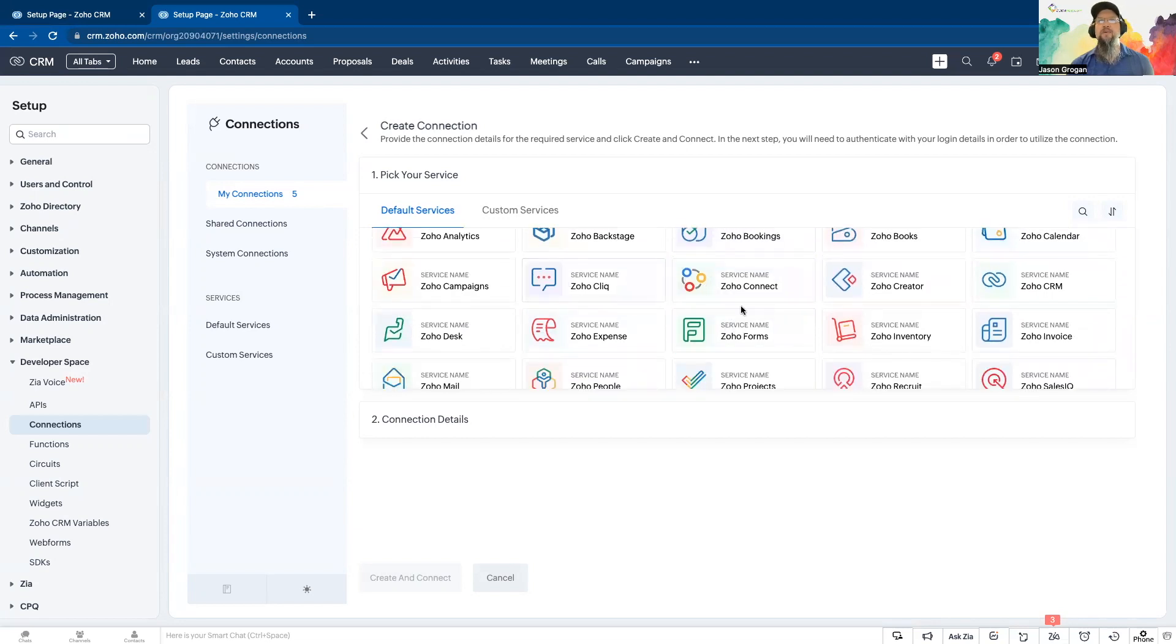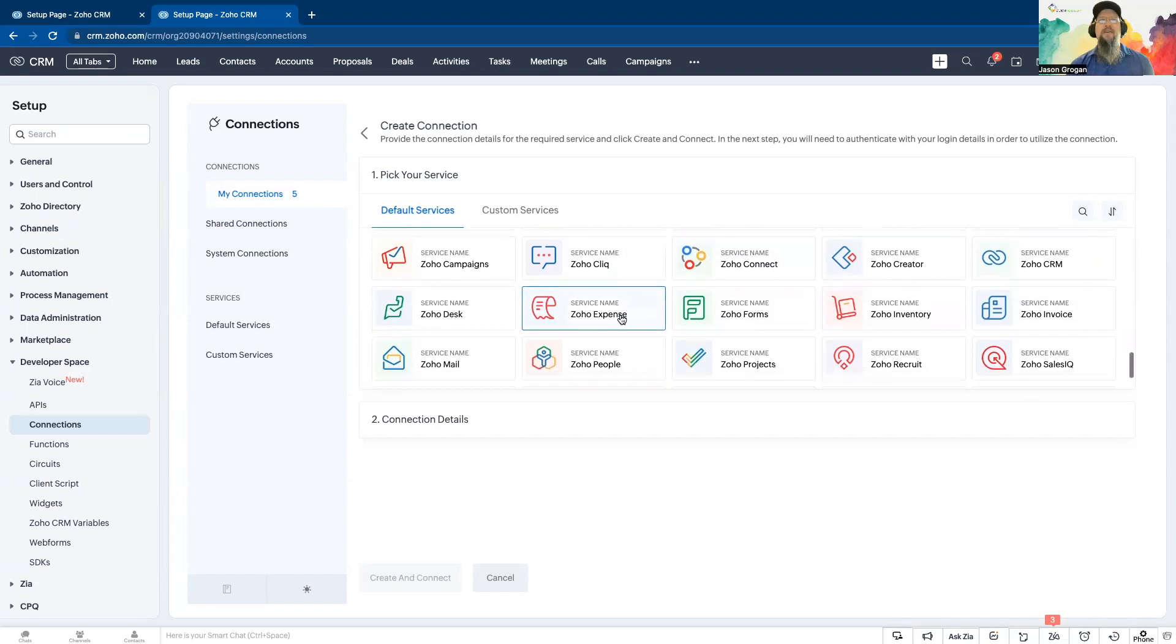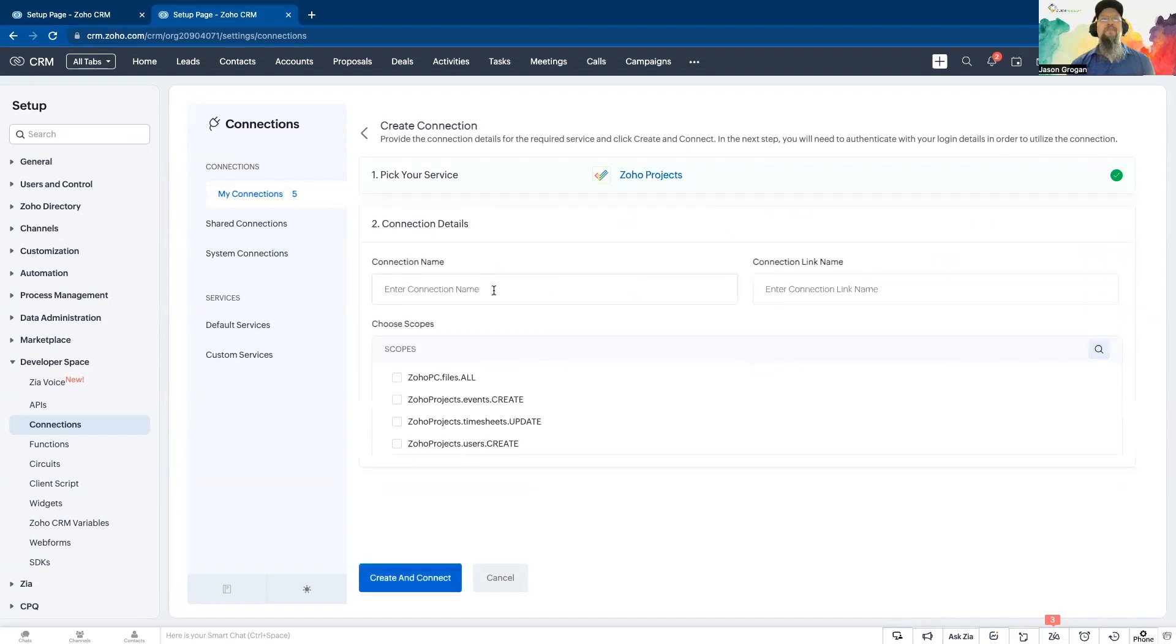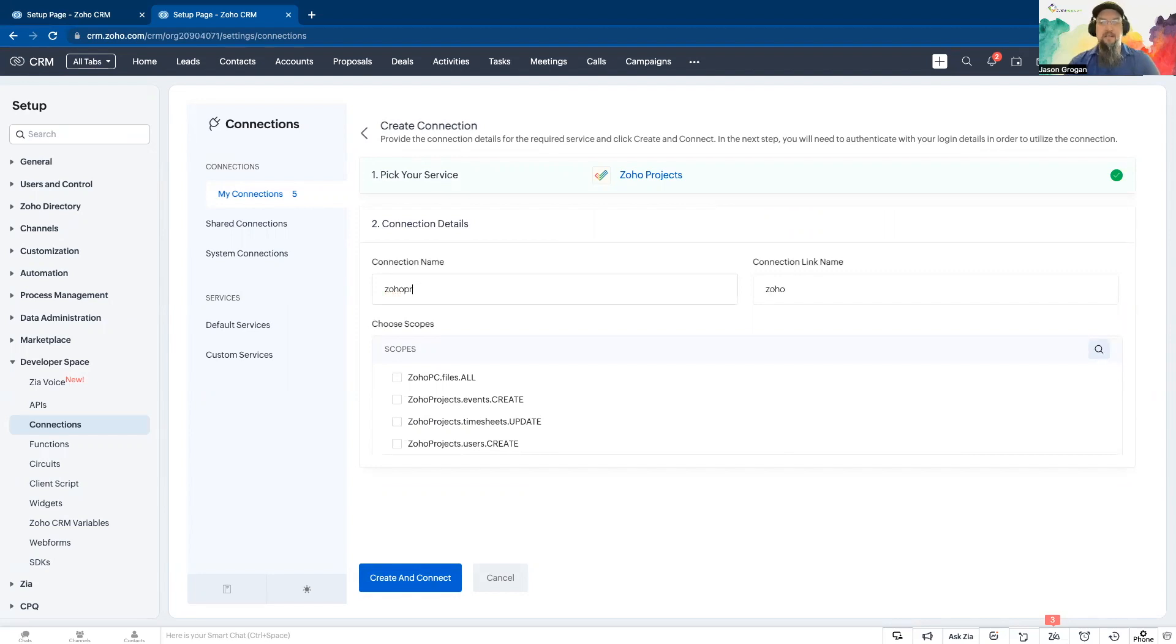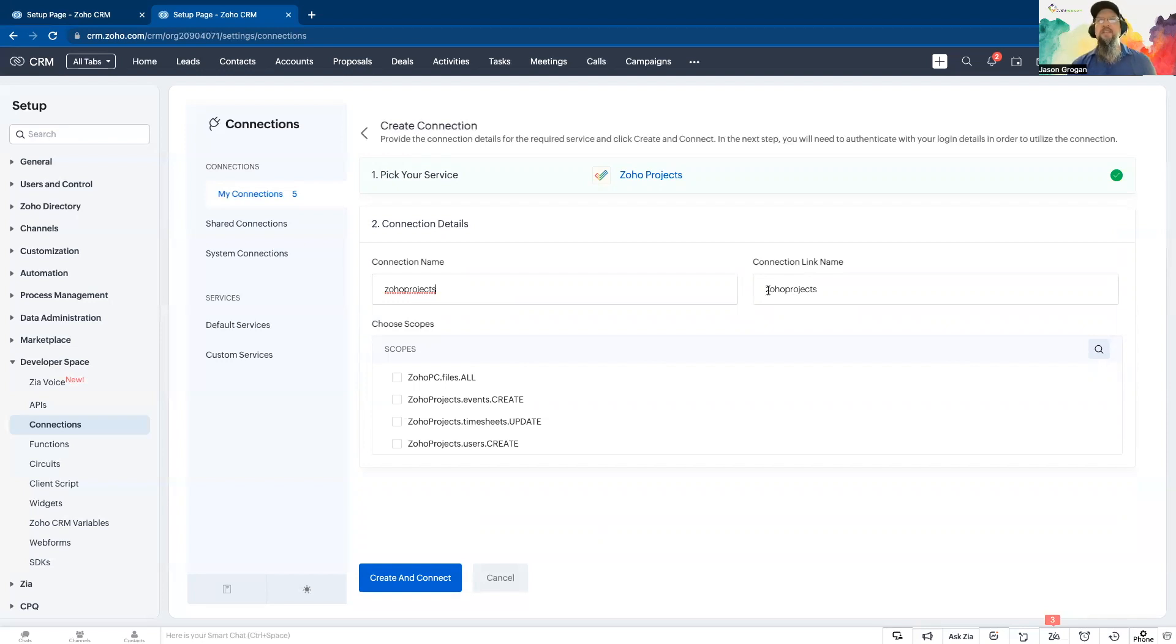You can even do various Zoho applications. So let's just say we're going to go with projects. Typically, I try to name them. That's going to be the connection name. This is the connection link name that you will put into when you're using different functions. And like invoke URL, you'll need this name right here.